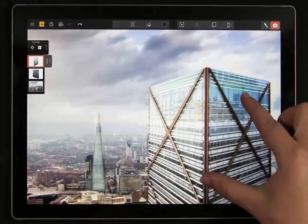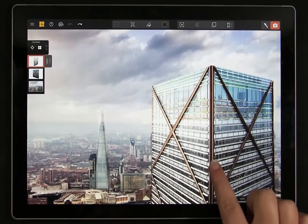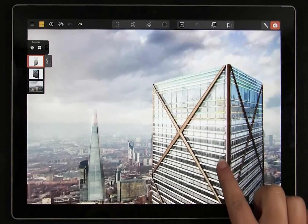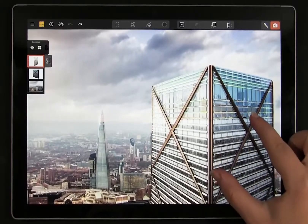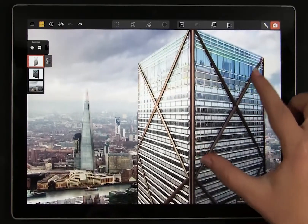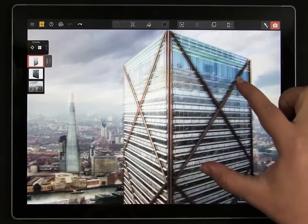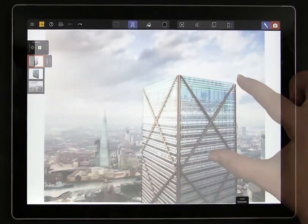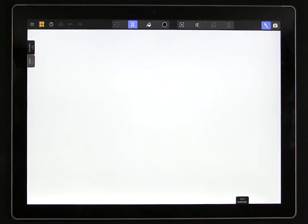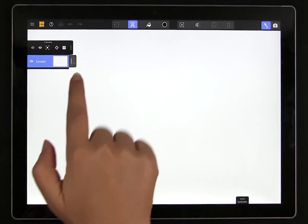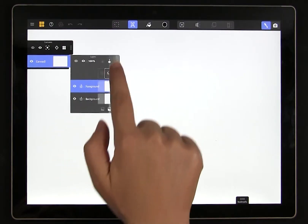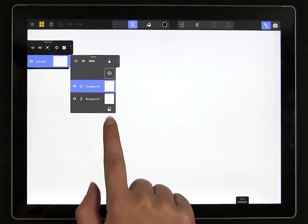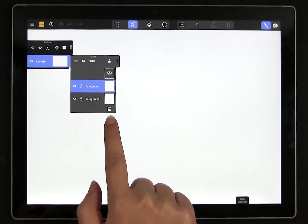Just about anything you can do with a drawing in Mental Canvas also applies to imagery. You can download this image if you'd like to follow along. In the layers panel you will see an image icon. This is where you can import images into your canvas. You can add images to any canvas in your scene.